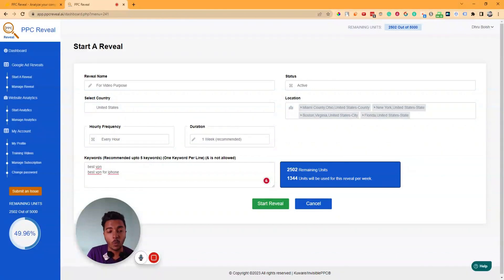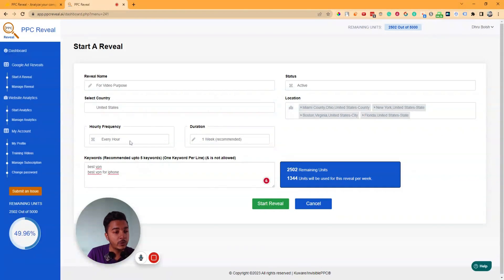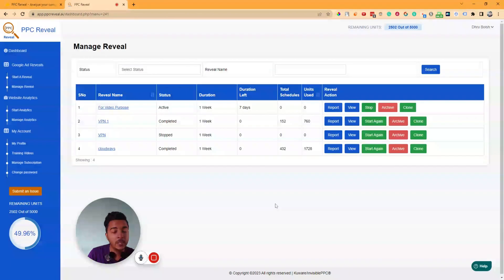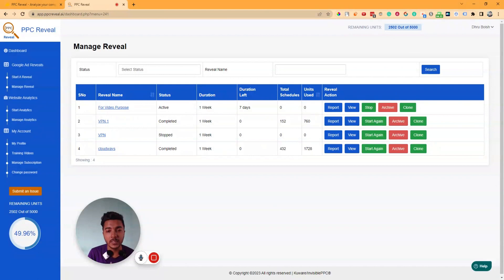For example, if I add another location like Florida, the unit count increases again. After adding your keywords, hourly frequency, and duration, just click 'Start Reveal.' You won't get instant data — you have to wait some time for the results.